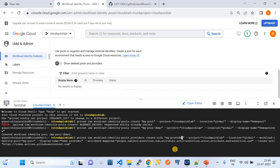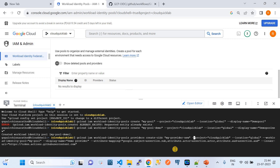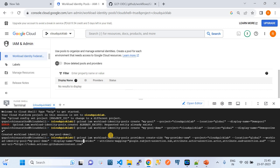Let me explain the command parameters. The project name is 'cloud-quick-labs', location is 'global', and the workload identity pool is 'my-pool-demo'. The display name is 'demo-provider'. For the attributes — these are mandatory — 'google.subject' equals 'assertion.subject', 'attribute.actor' equals 'assertion.actor', and 'attribute.aud' (audience) equals 'assertion.aud'. Note: reference commands will be shared in the GitHub repository linked in the video description.